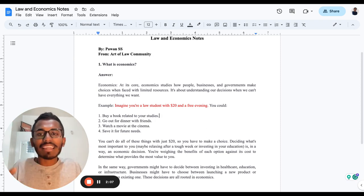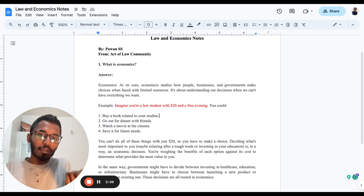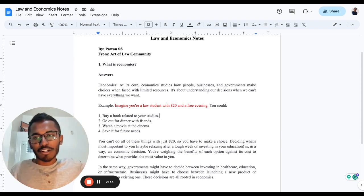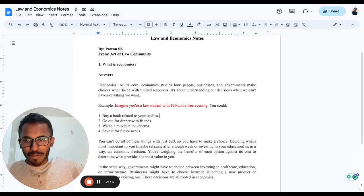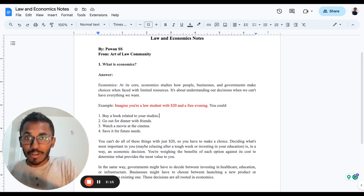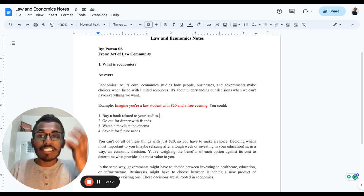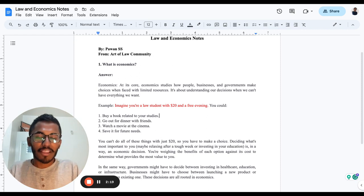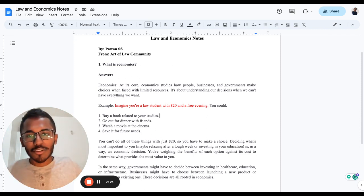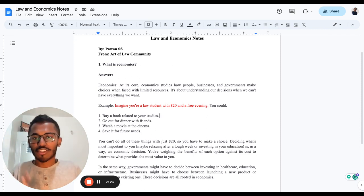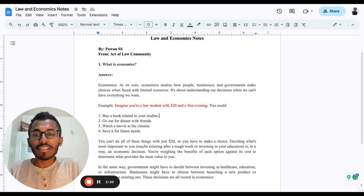You could use it for buying a book, or you could use this $20 to meet your friends and spend it. Let's say $20 is a small amount - imagine it's the value of two lakhs. You could go out with your friends and party, chill, and enjoy. You could actually